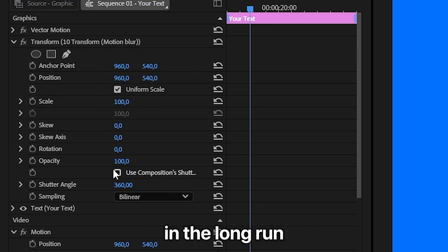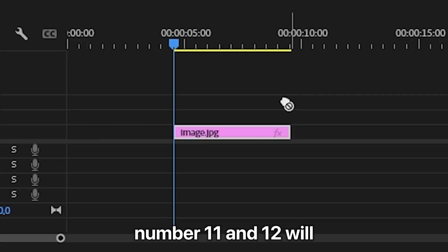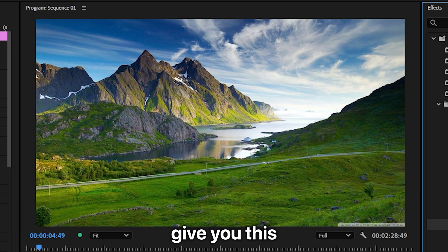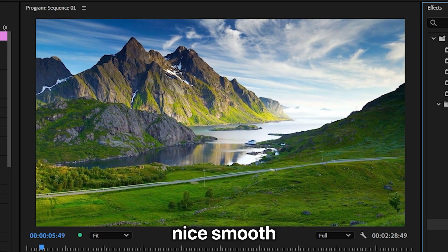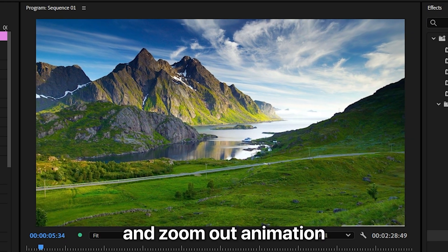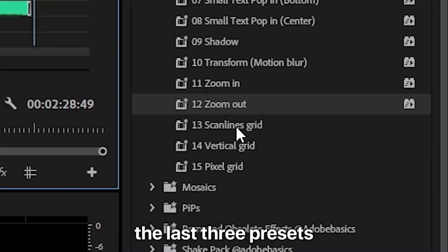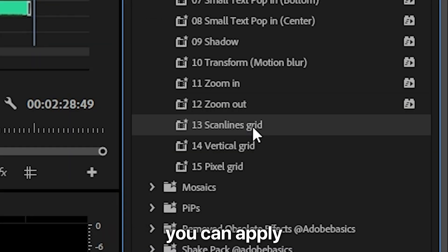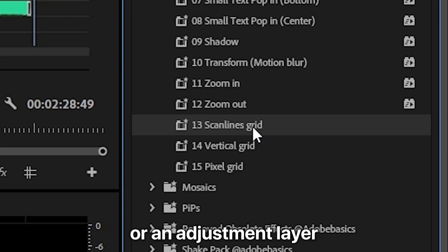Number 11 and 12 will give you this nice smooth zoom in and zoom out animation. And the last three presets you can apply to video or an adjustment layer.